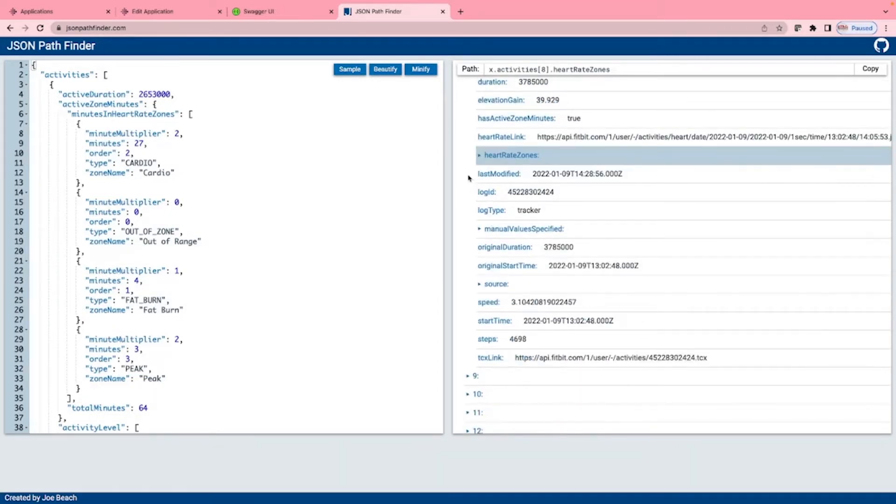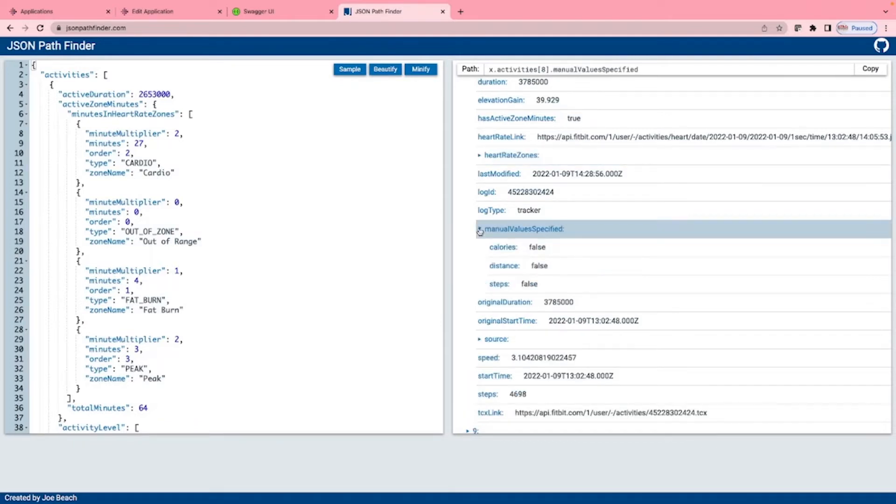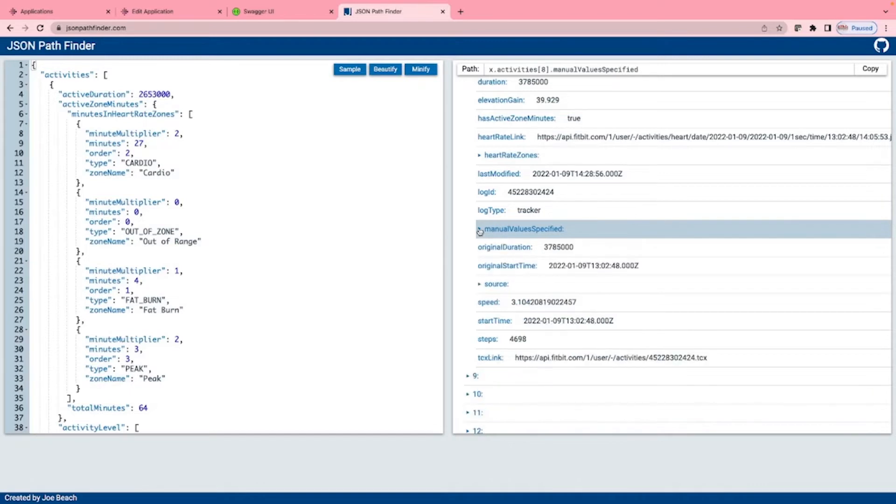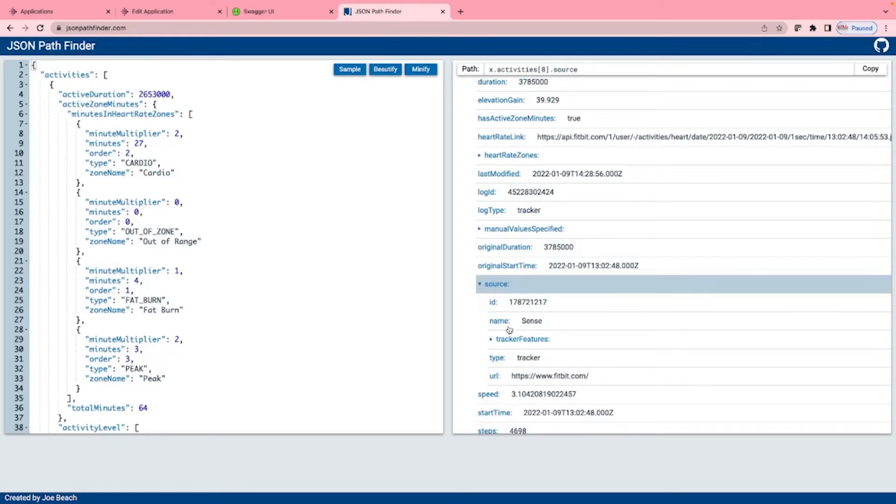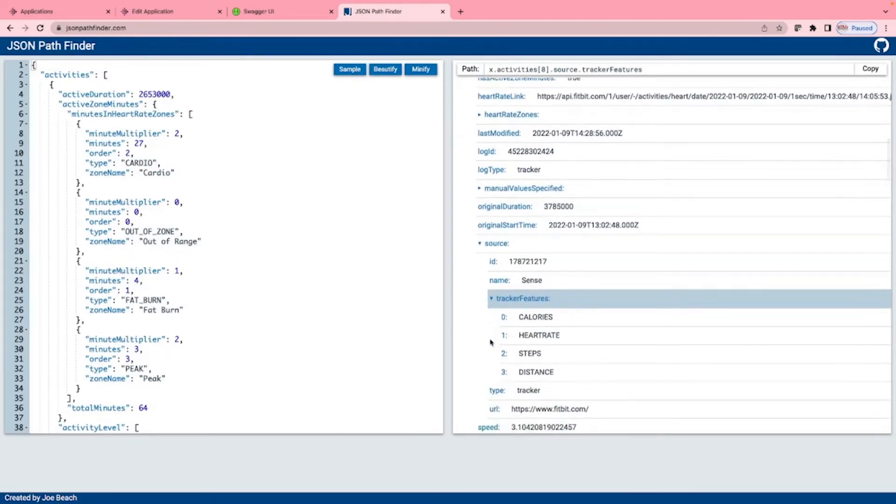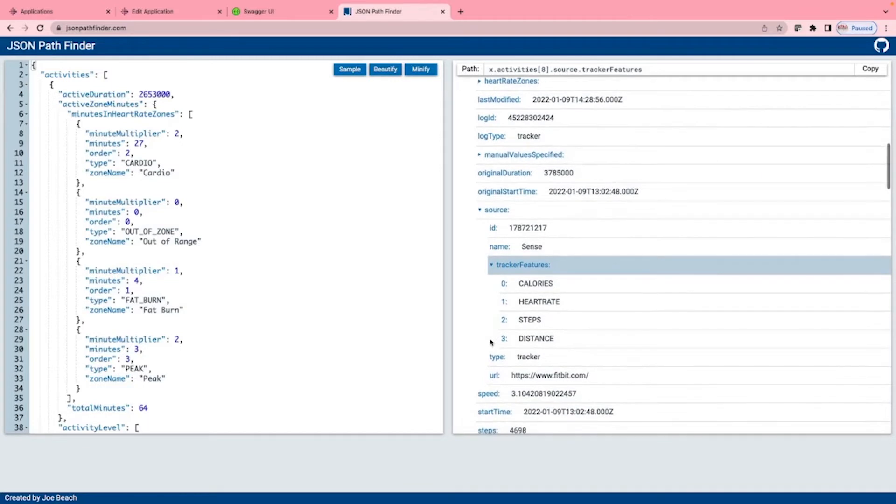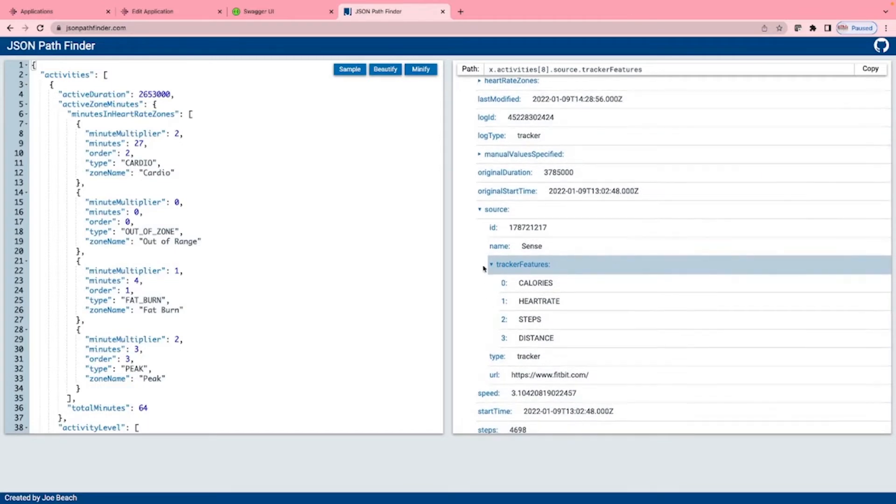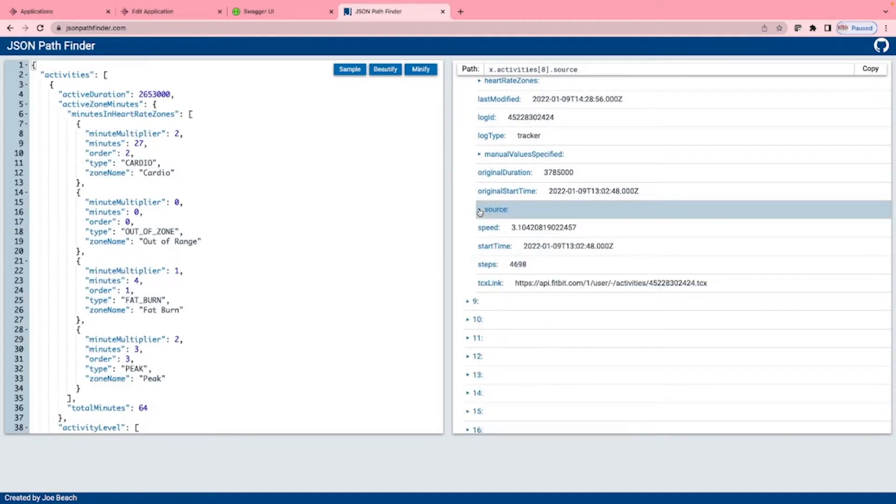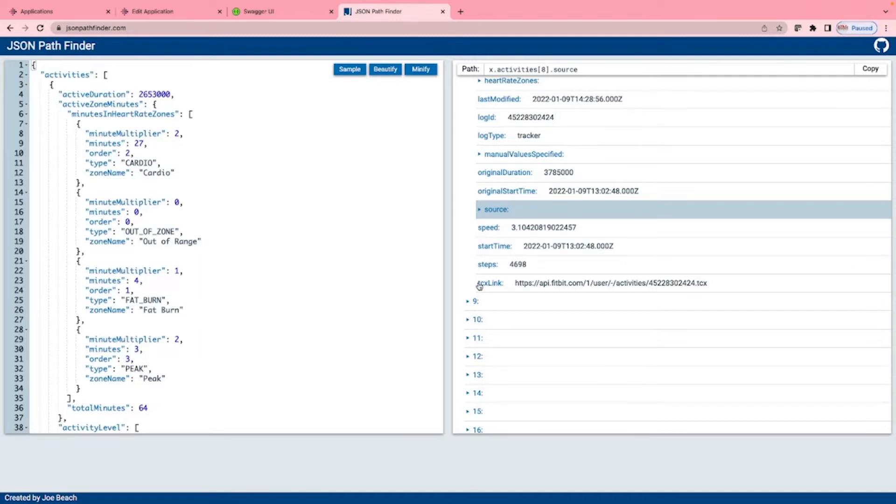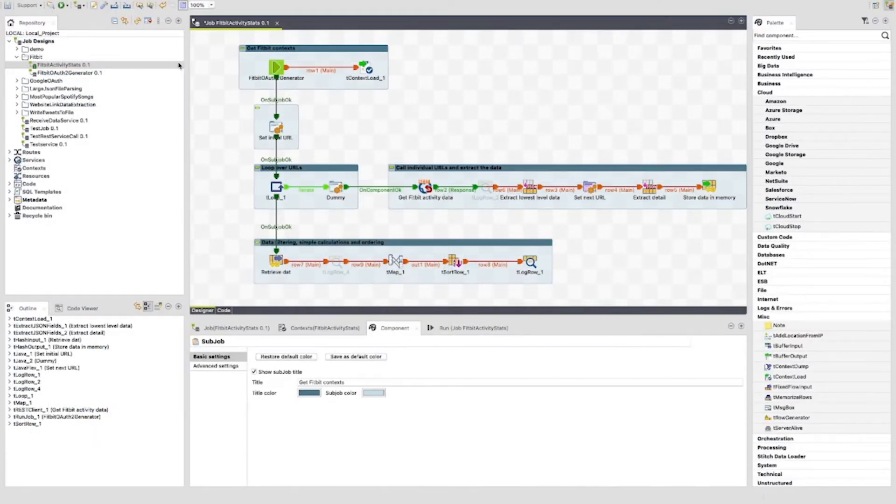Last modified, log ID, log type, manual value specified, original duration, original start time, source, which shows the device that collected the data. You can see I used a Fitbit Sense. The track features, which shows the features that have been tracked or recorded. The speed, start time, and steps. We also have TCX link, which shows heart rate to location. More use for running. Have a look through the API documentation and have a play around to find out more about these values.